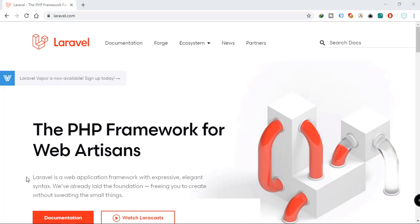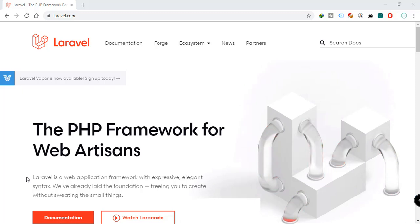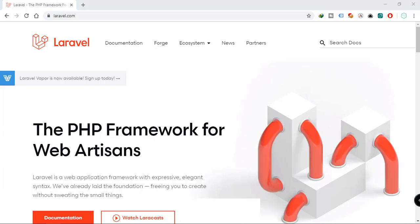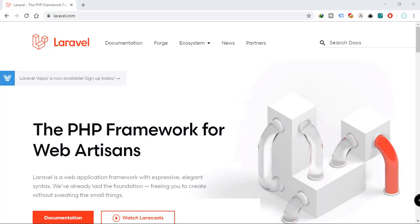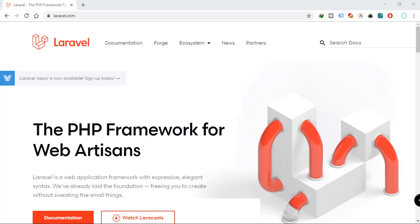Hey, what's going on guys, welcome back to our YouTube channel. As promised, we're finally going to get into Laravel. We have had some requests for this tutorial and I do have some good news for you.